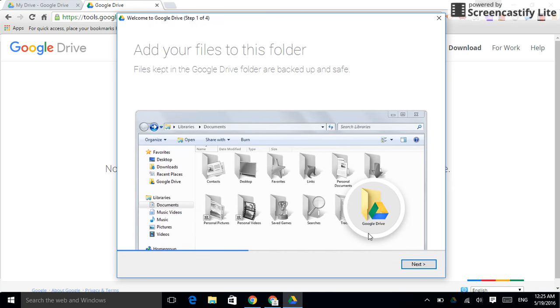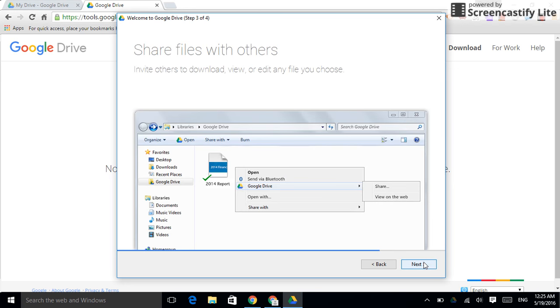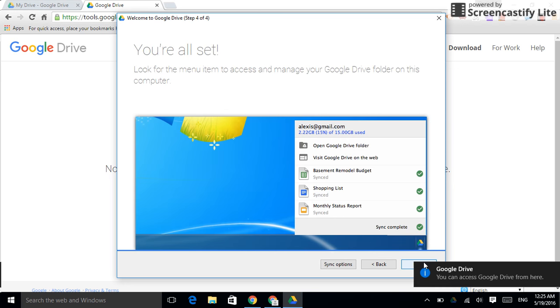I'm going to click through the next real quick here. You can read these more, but I'm going to get through them. All right. Now, we're all set.